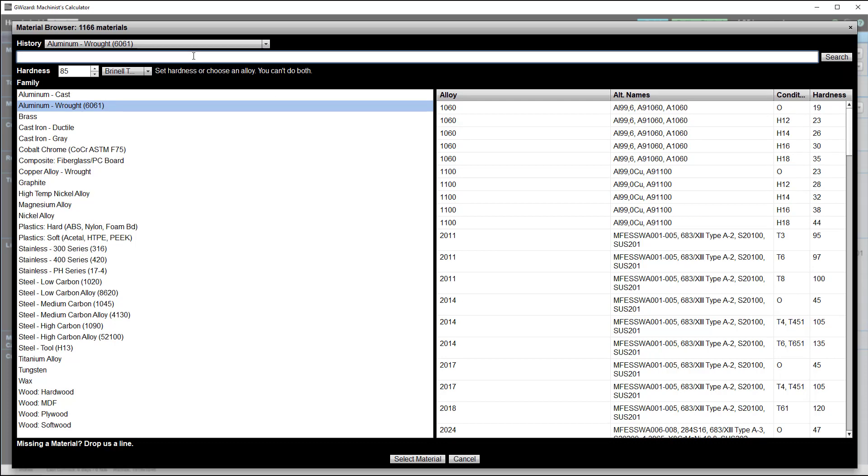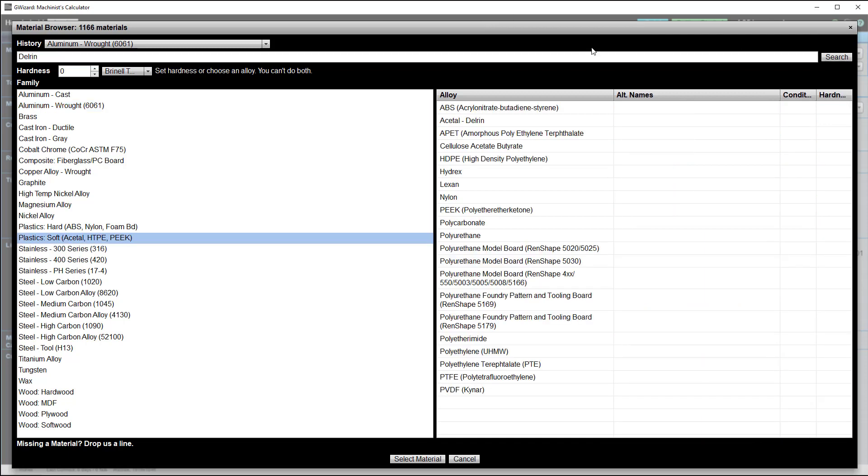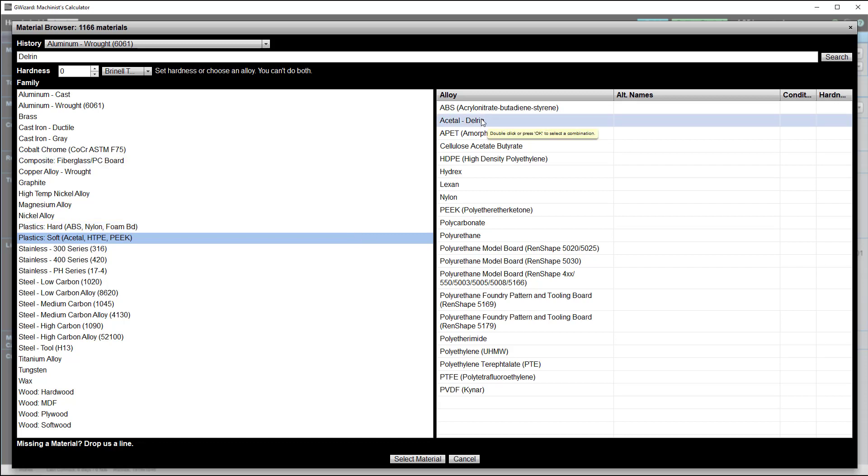You've also got a search choice here. Say you can't remember whether Delrin is a hard or soft plastic. Just type it in. There's Delrin. Click the search and you see it's a soft plastic. Delrin is right here.